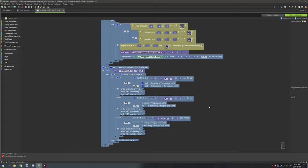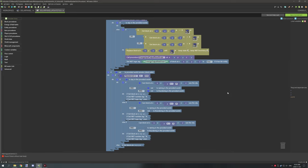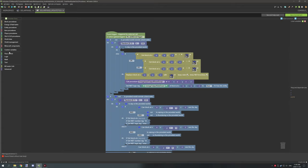There are three different conditions happening. We have this procedure right here — we're testing if the block above can basically see sky, the block above the actual solar panel. We're testing if it's not raining and not thundering. Below that, we're testing if the block above can see the sky and if it's raining but not thundering. And then below that, we're doing: if the block can see the sky above, and if it's raining and thundering.